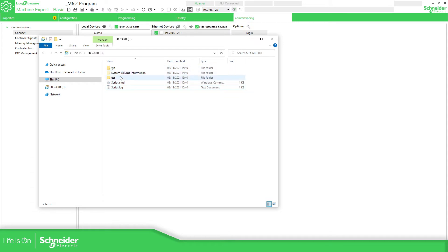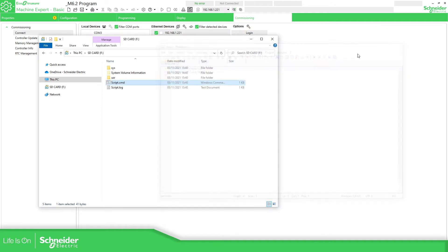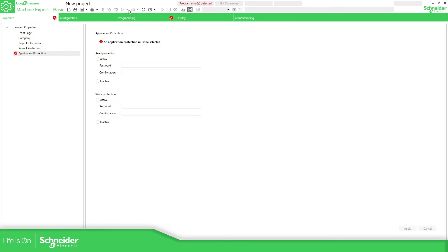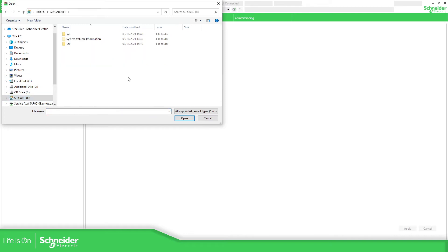If you want to use this SD card, there is a script that will be executed in order to download the operating system and the application. One thing that we can do is open a new Machine Expert instance in order to read the program that is inside the SD card.